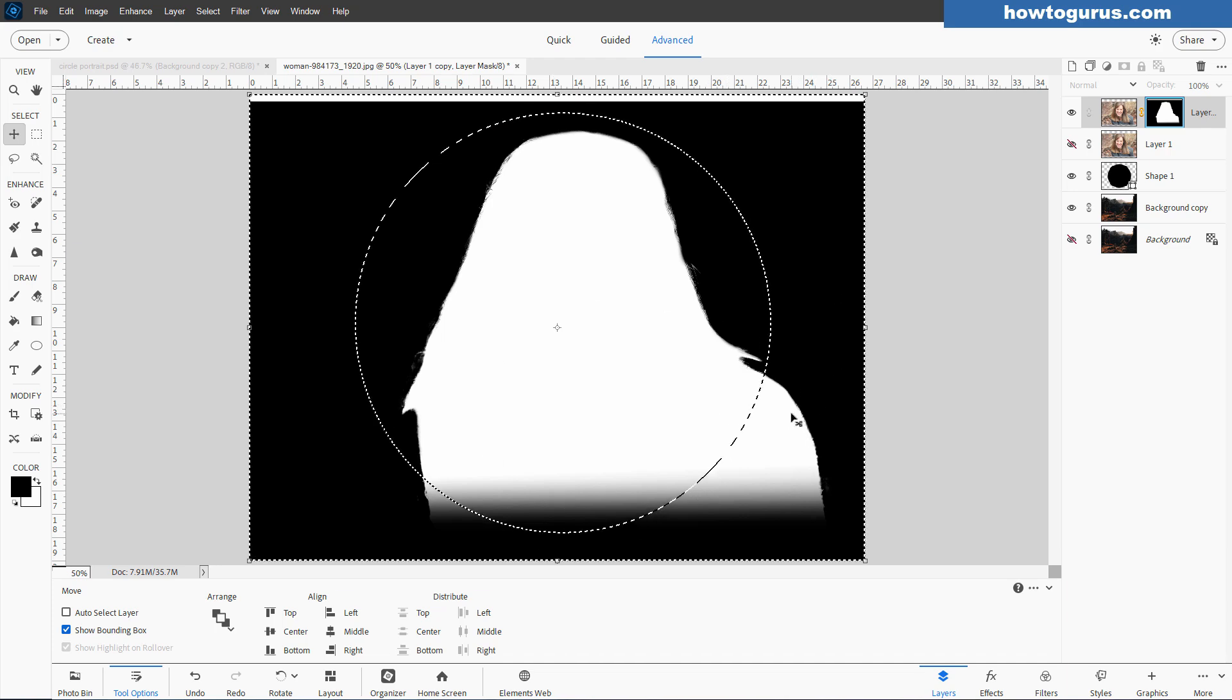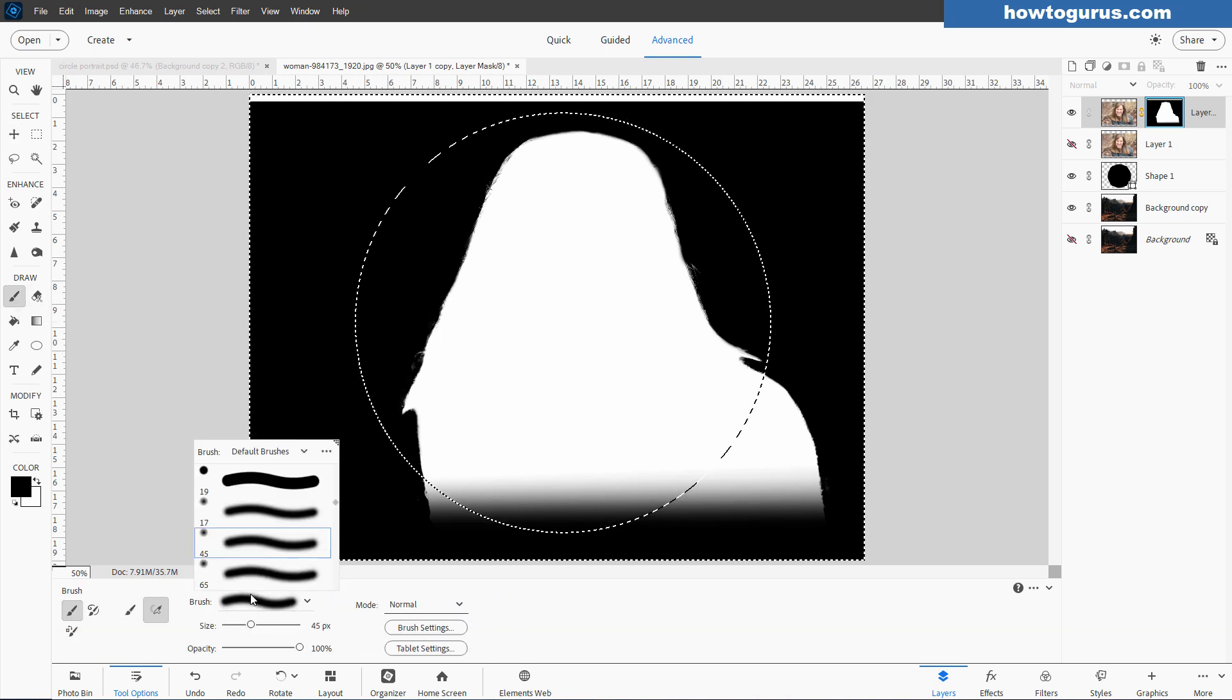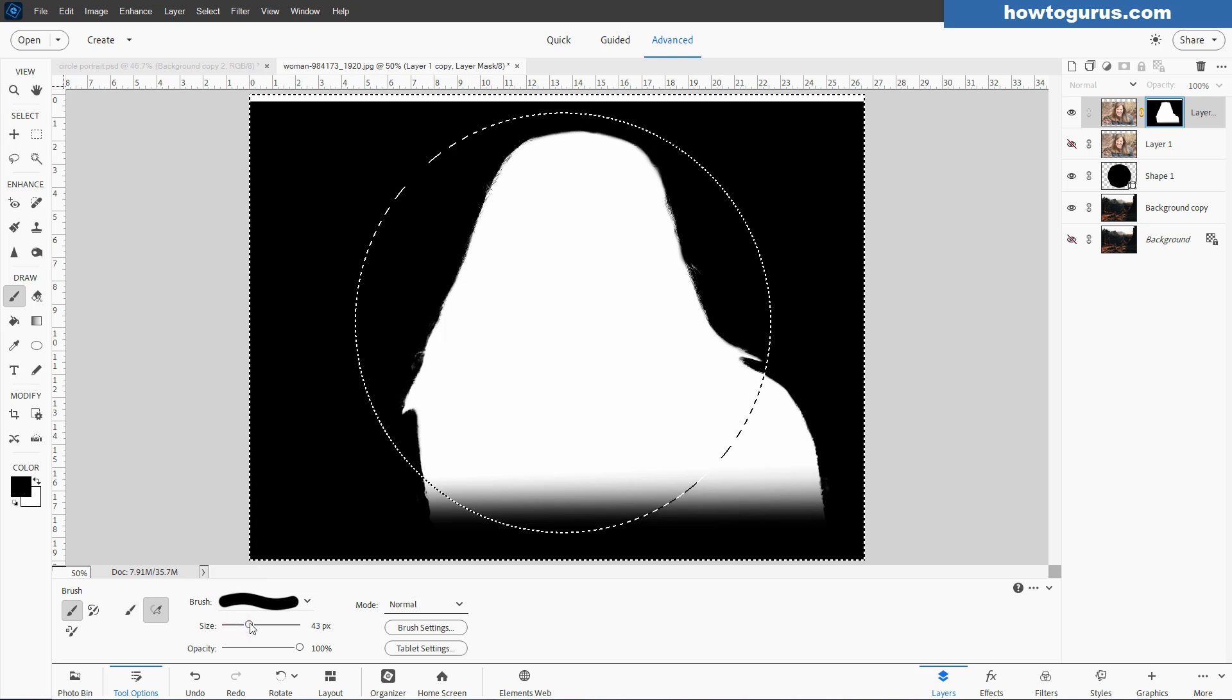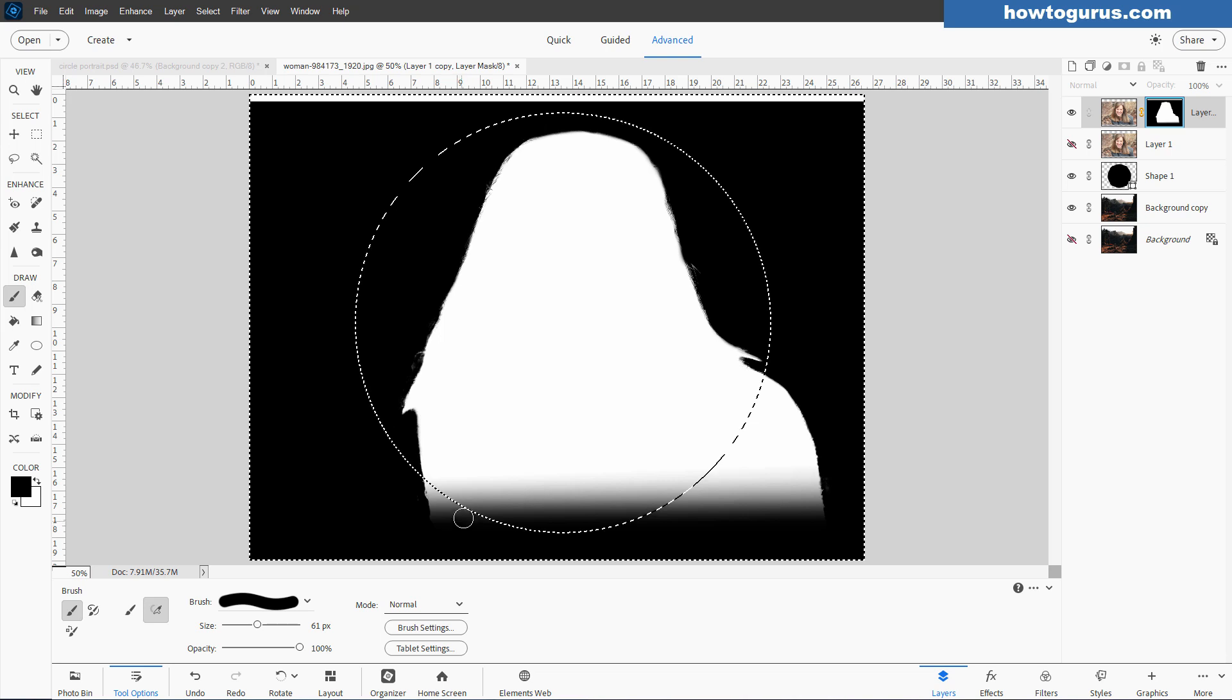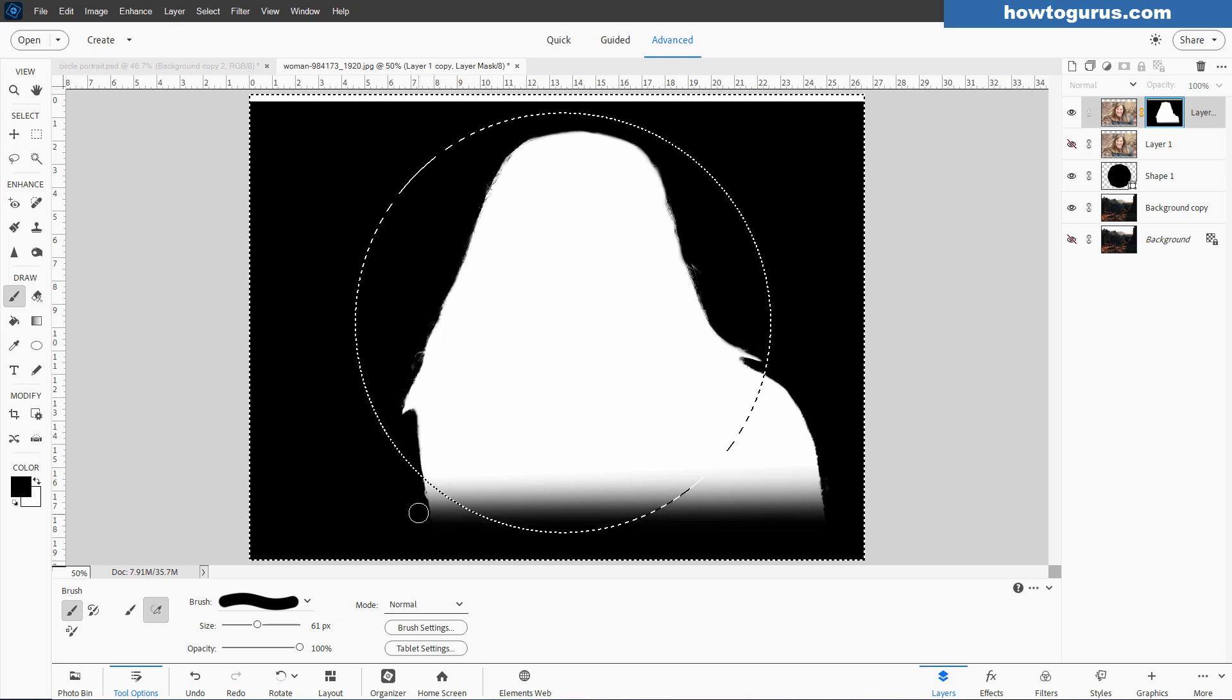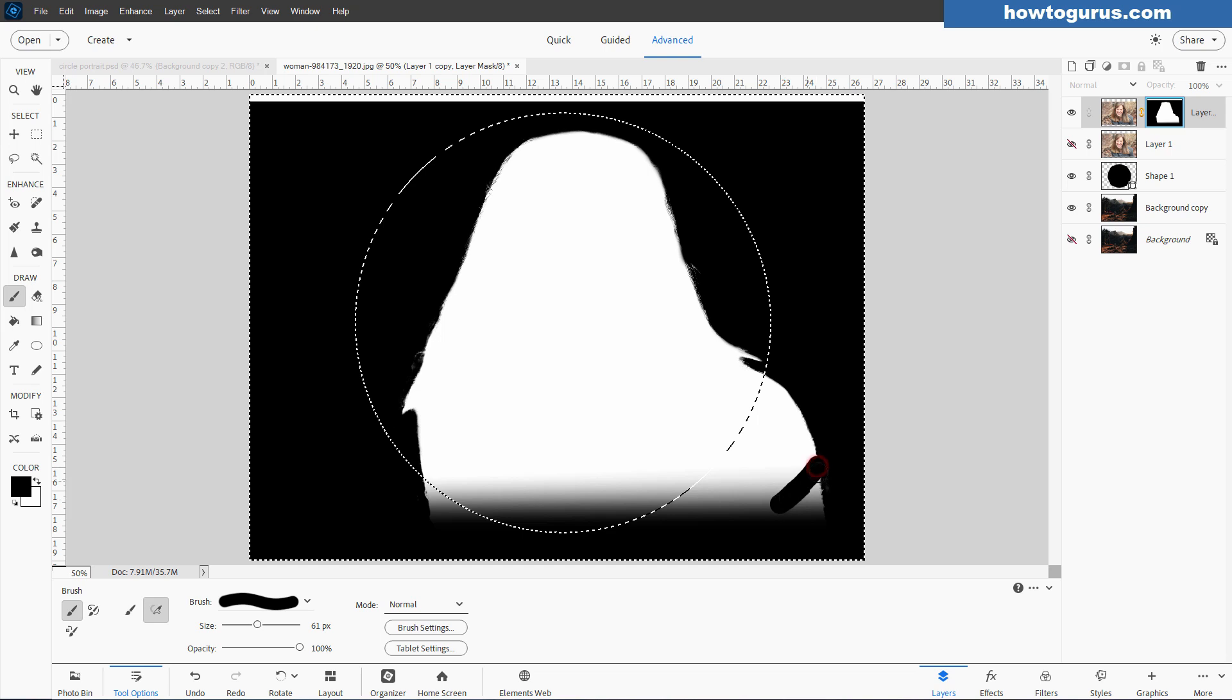Go over to the paintbrush. You want a hard edge brush. That's very important on this. Bring our size up a little bit. The reason for the hard edge brush is if you use a soft edge brush, it may fade a little bit into the selection, and I don't want that.